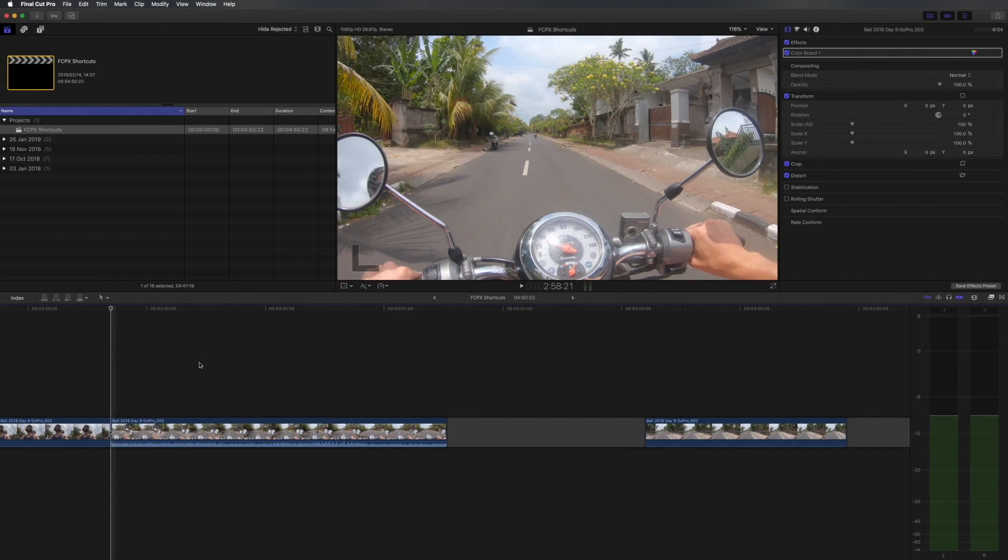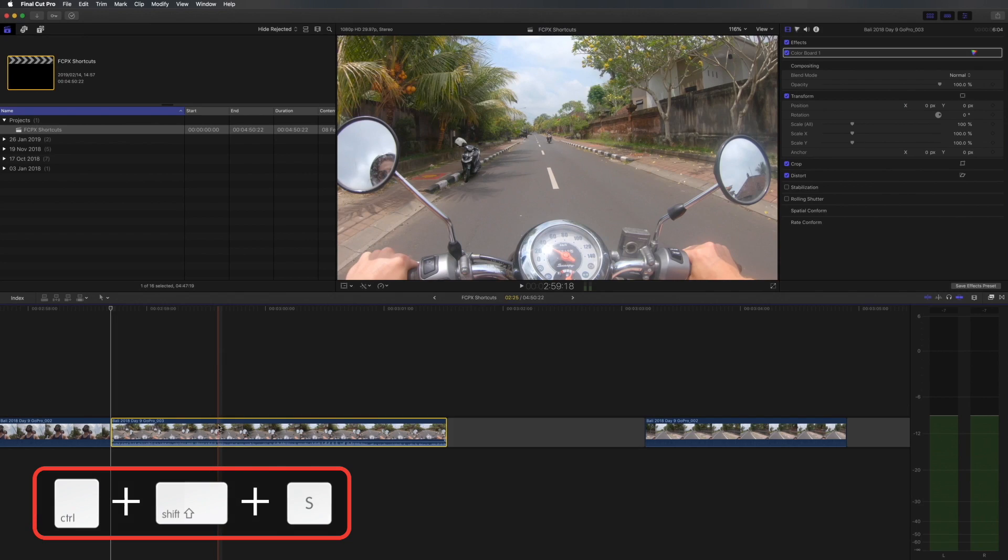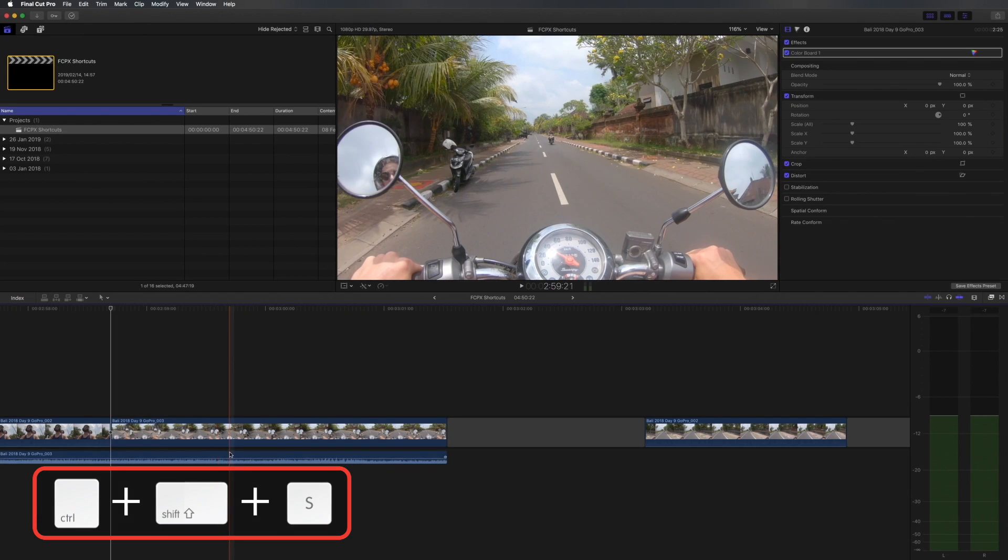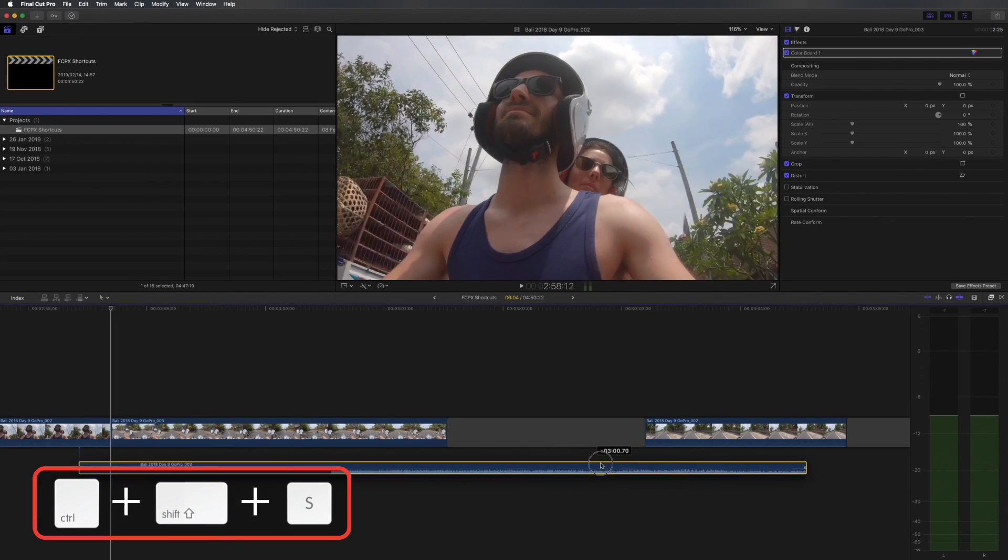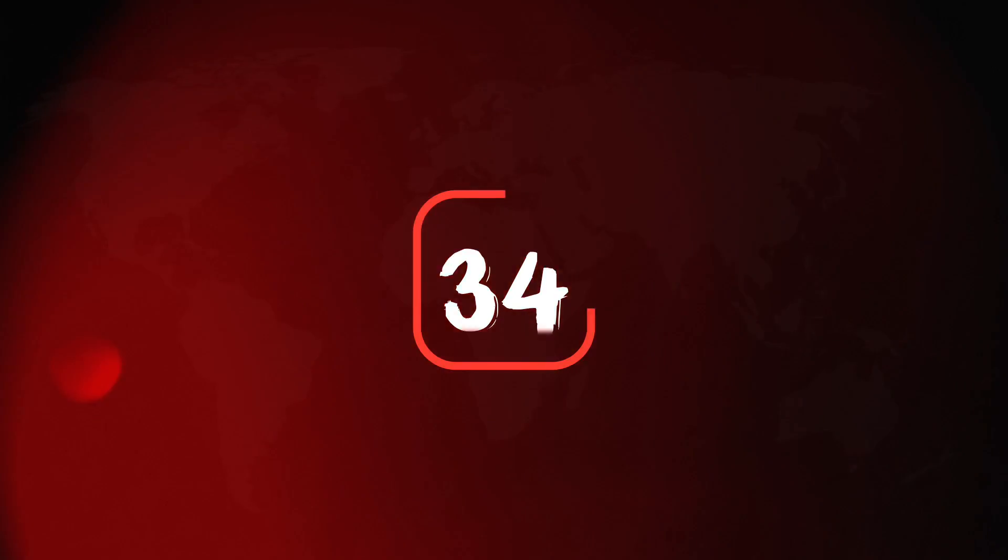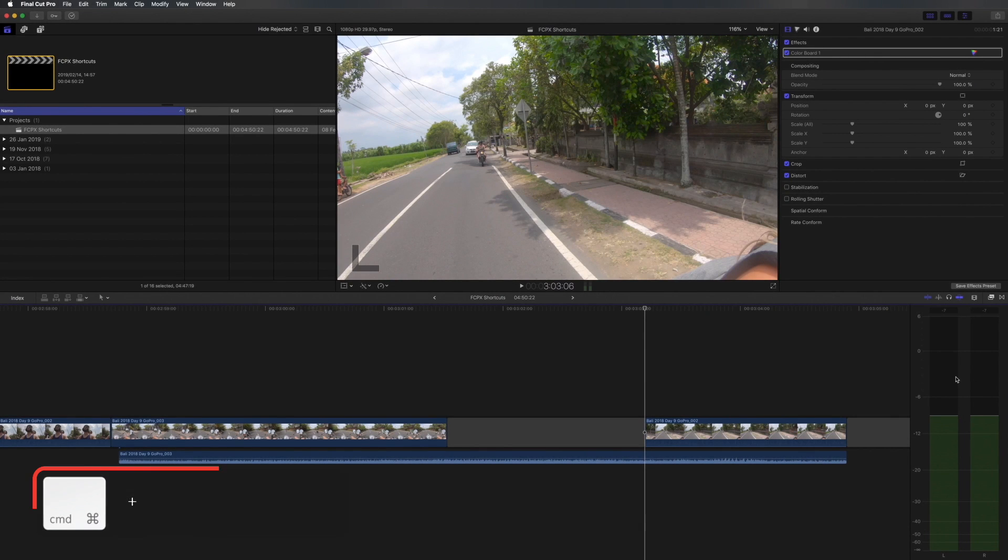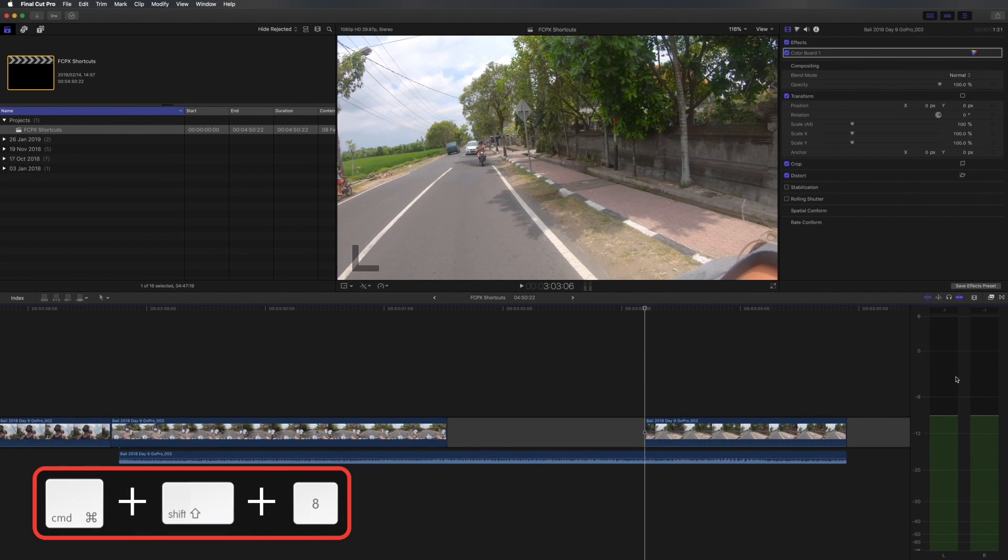If you want to detach the audio of a clip so that you can use it somewhere else in your edit you can hit ctrl shift S and then you can move that audio to where you need it to be. You'll notice I always have my audio meter visible when I'm editing. To show and hide that you can simply hit ctrl shift 8.